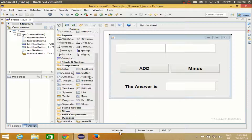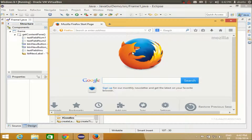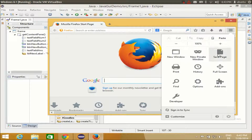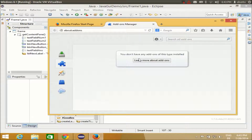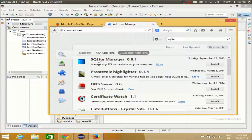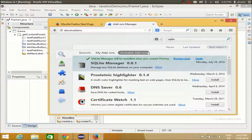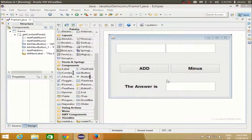The easiest thing is to use Firefox as a SQLite manager. If you don't have Firefox, just download it from the internet — it is free. Open your Firefox, click the small menu button, and go to Add-ons. Search for the add-on called SQLite Manager and press Enter. You will find SQLite Manager 0.8.1 — it is free. Click Install and it will be installed in your Firefox browser as a plugin. Then just restart your Firefox.